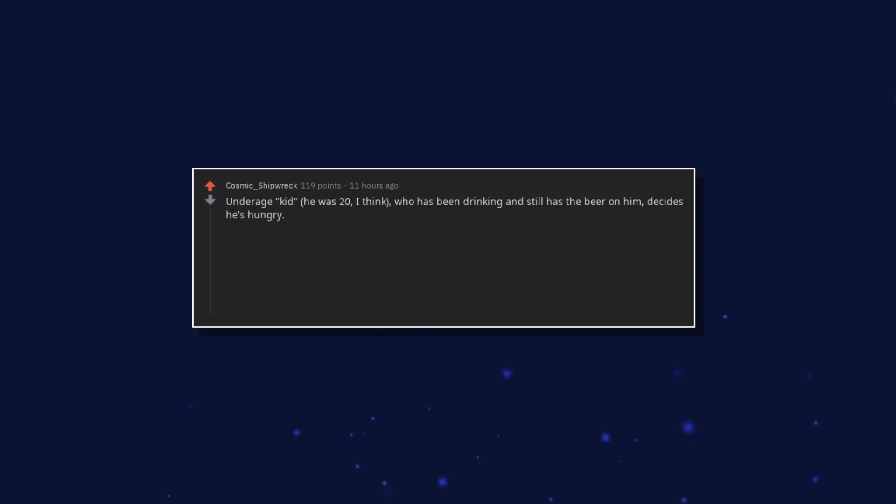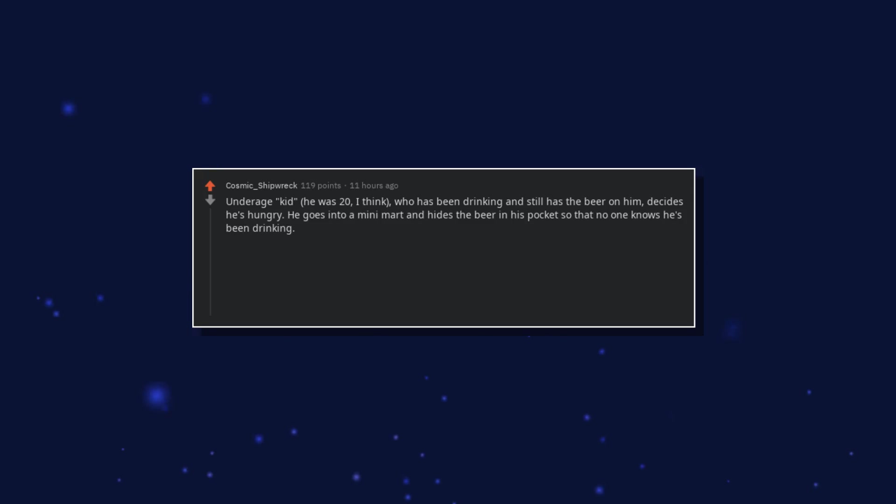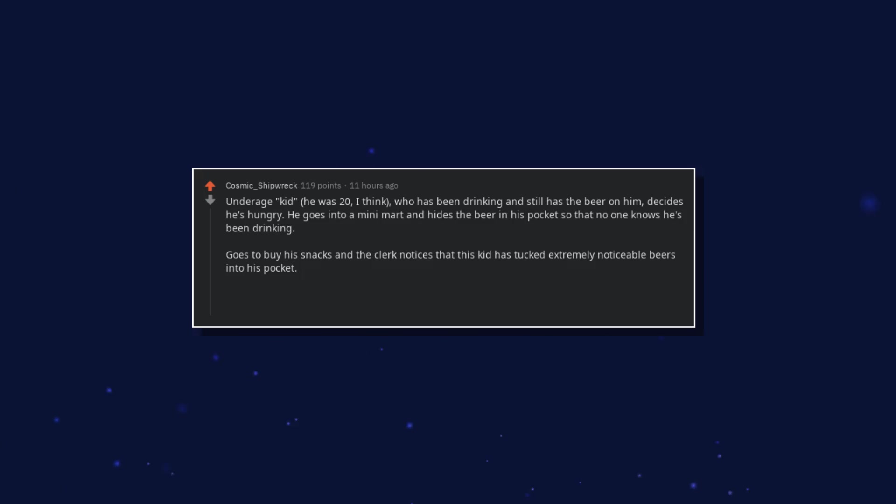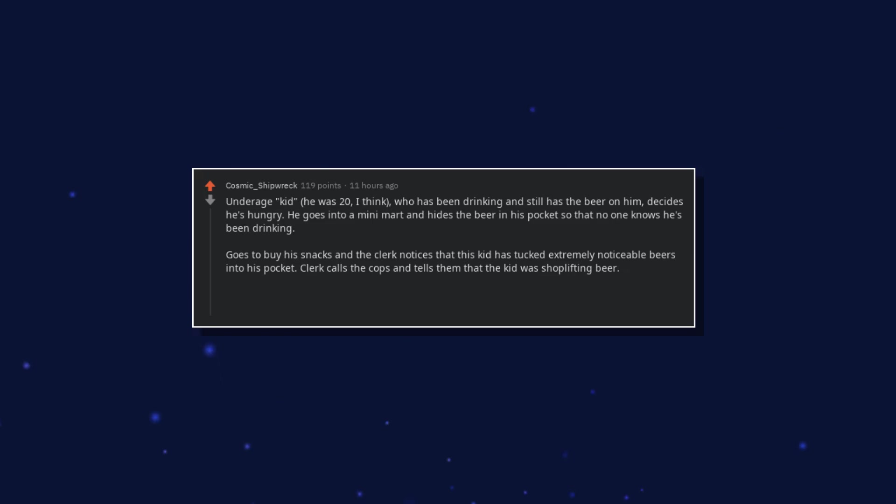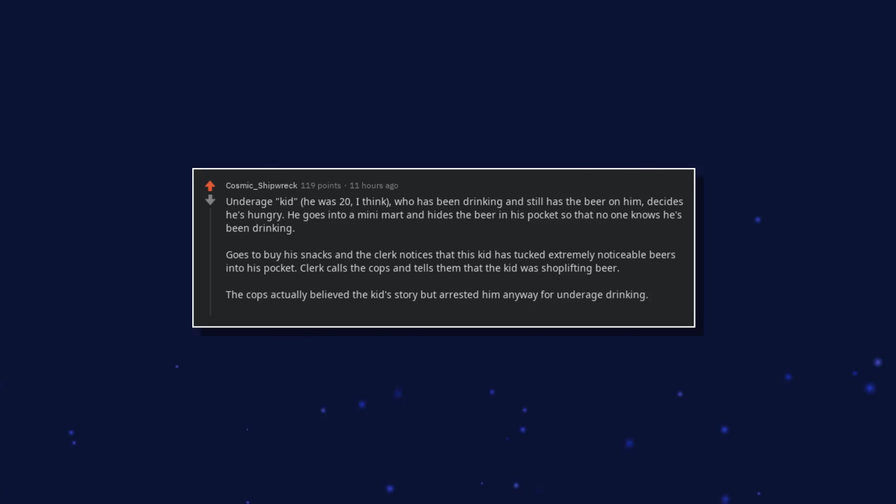Who has been drinking and still has the beer on him, decides he's hungry. He goes into a mini mart and hides the beer in his pocket so that no one knows he's been drinking. Goes to buy his snacks and the clerk notices that this kid has tucked extremely noticeable beers into his pocket. Clerk calls the cops and tells them that the kid was shoplifting beer. The cops actually believed the kid's story but arrested him anyway for underage drinking. He spent the night in jail.